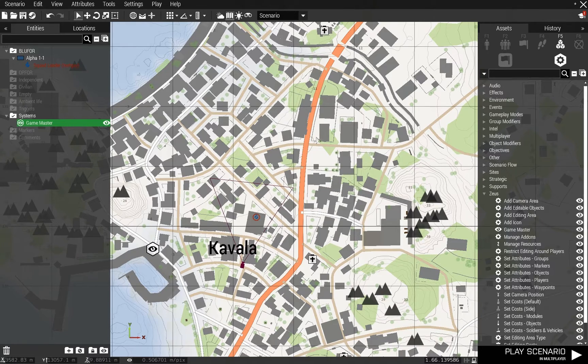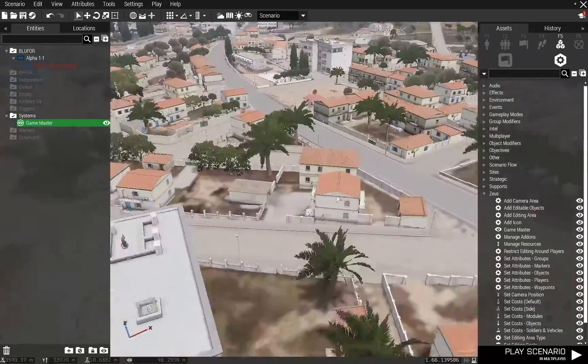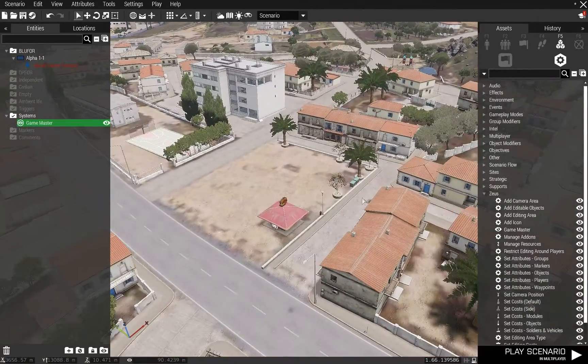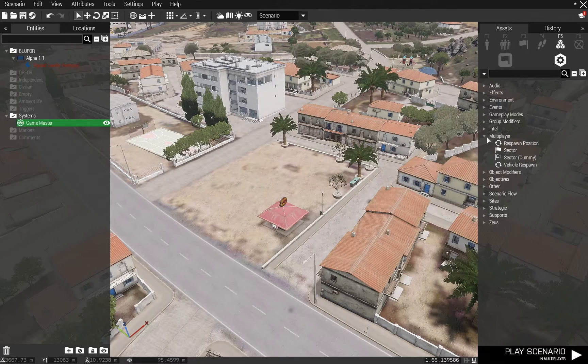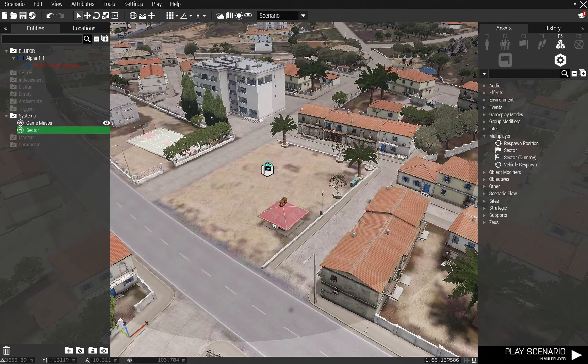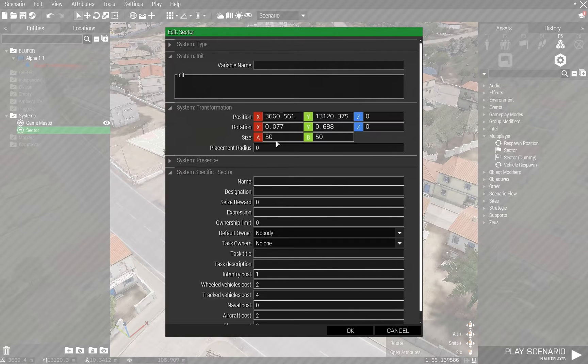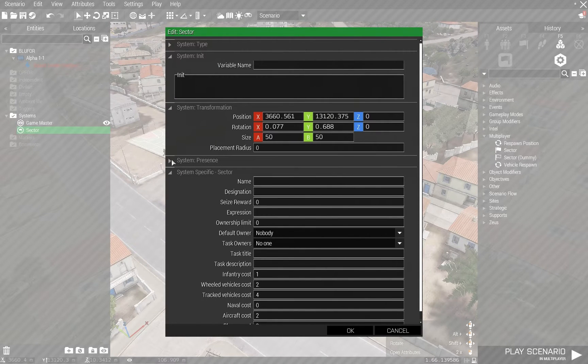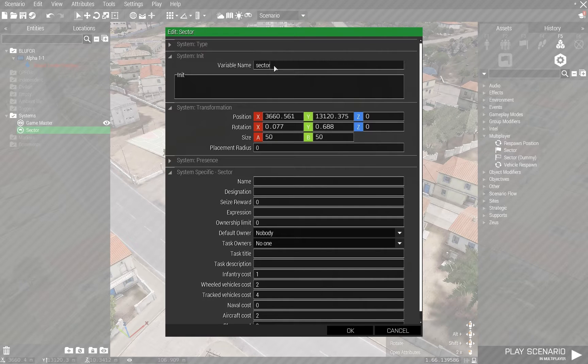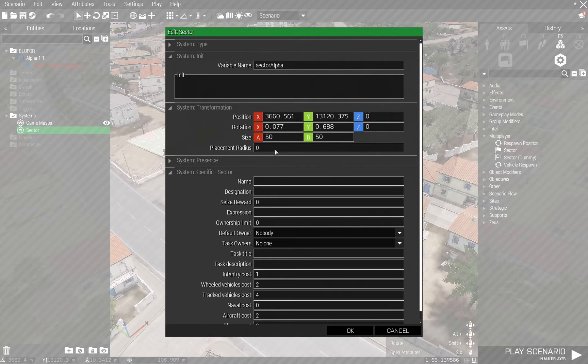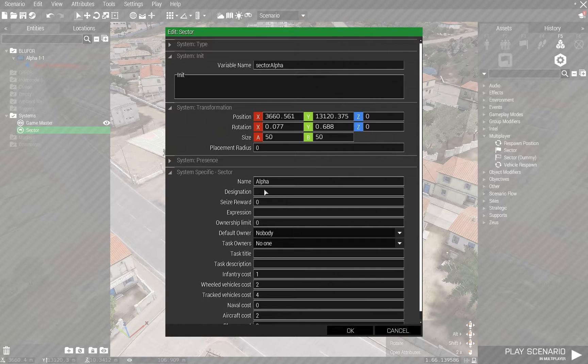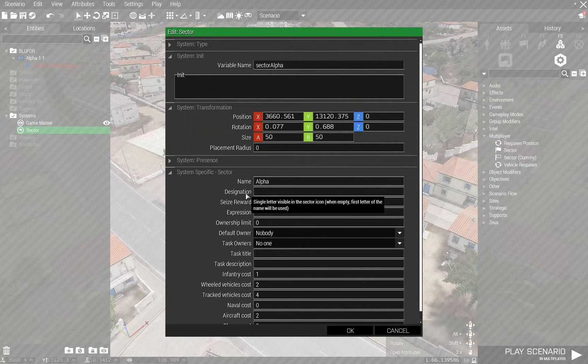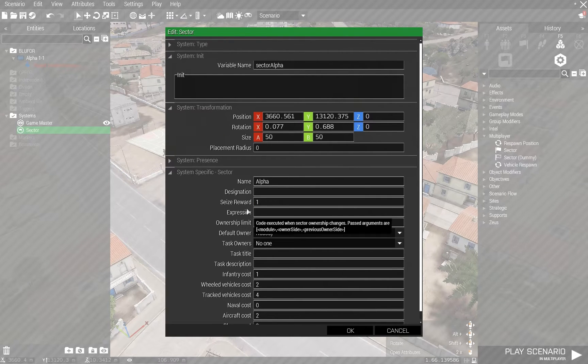Basically I want to create a couple of sectors here. One is going to be, let's say here. So I'm going to go to Multiplayer, Sector. It creates a sector that's 50 meters. I'm going to just create a name for the object, Alpha, so that when I'm looking at it in the editor objects on the left hand side of my screen, I can clearly see which is which. I'm going to call it Alpha. Designation - I can give it a one letter designation. Don't need it. Give it a point.